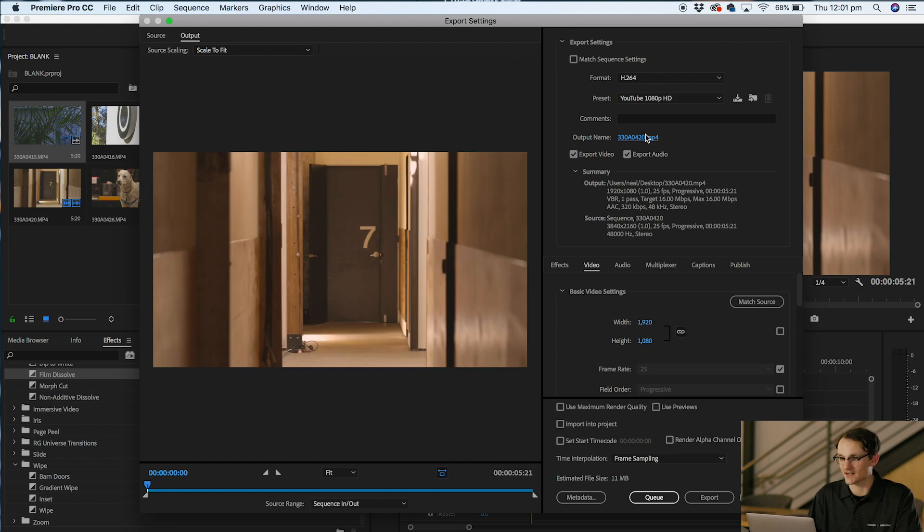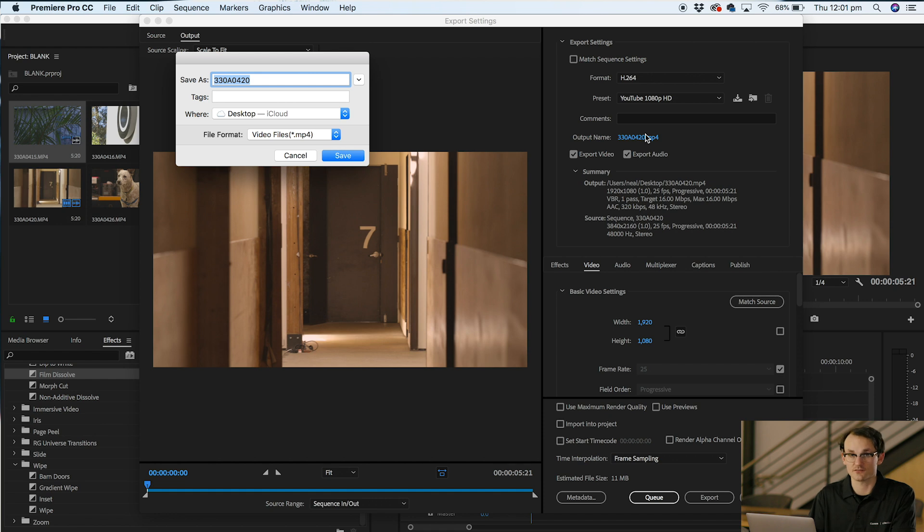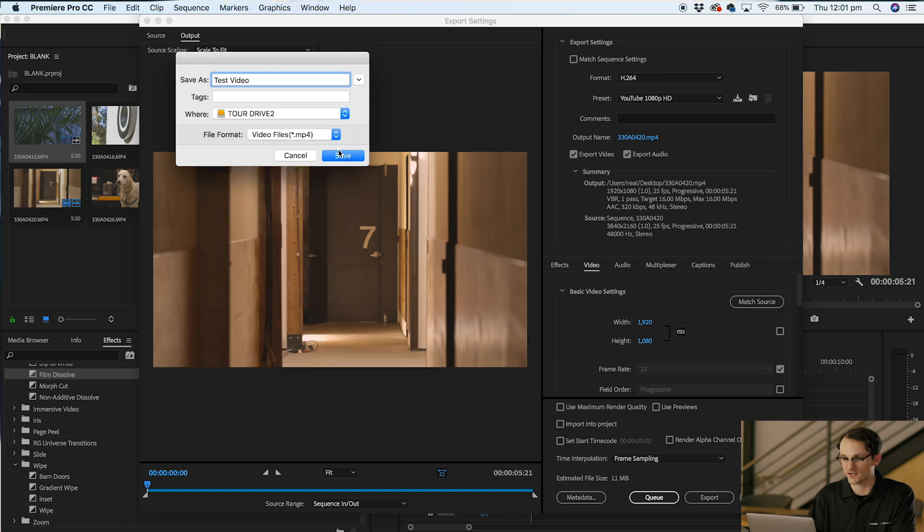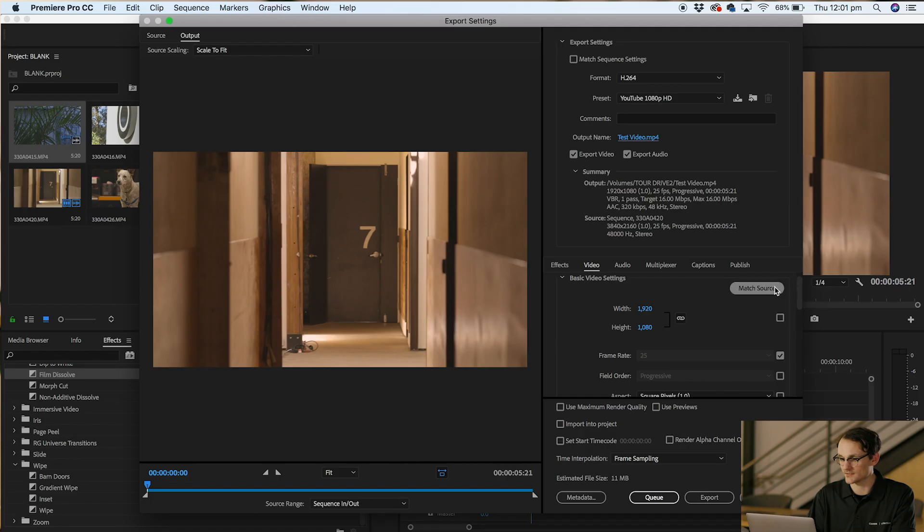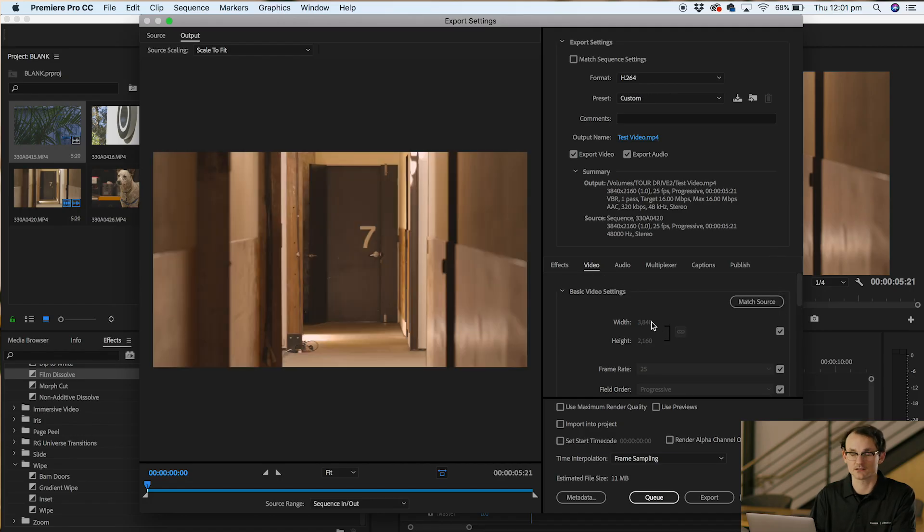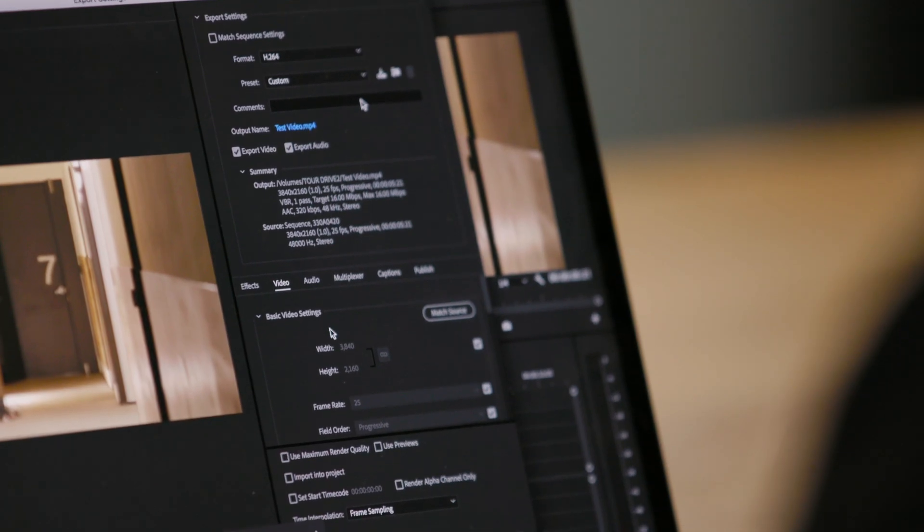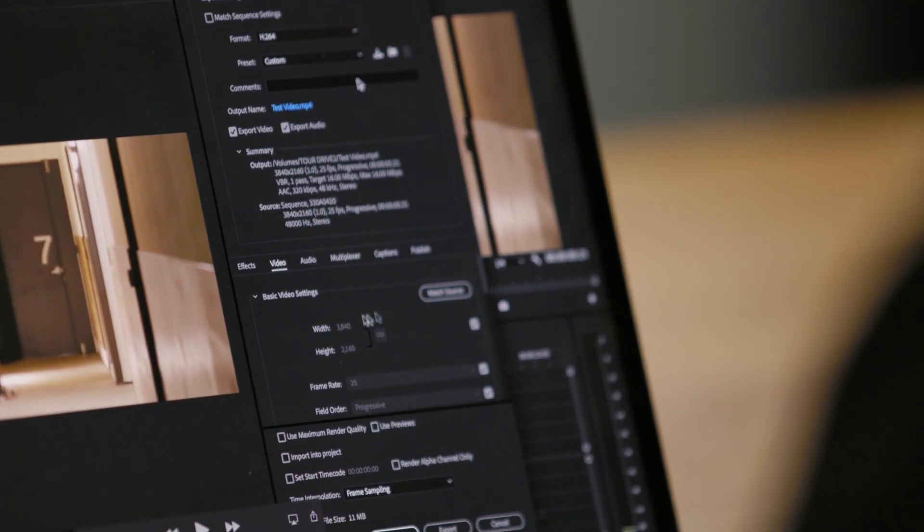Next is to select our output name. This is where you name your video file. For today I'll just put test video and also where your file is going to be located. I'll select my hard drive and then save. The next thing to do is go down into our video settings and ensure that they're all correct. You can see on the right here you have a match source button. If you click this button your dimensions are going to change from 1080 to 2160. That matches the settings to what your video file was. I don't want to do that today because I only want to export in 1080 not in 4K.